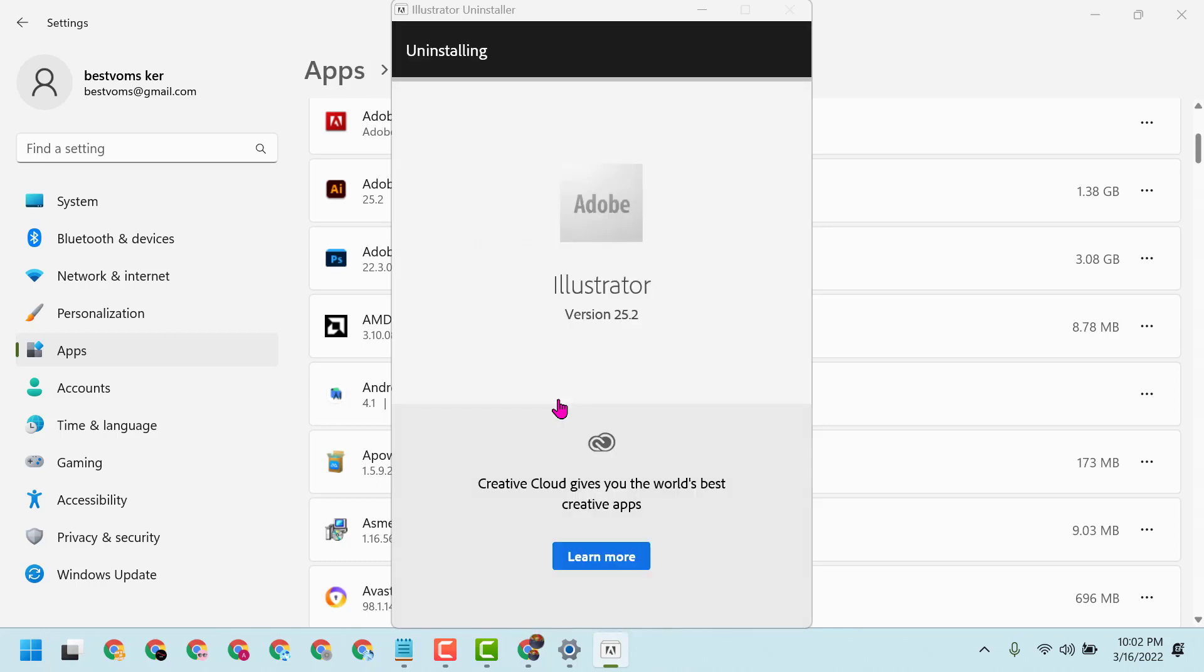Now wait for a while until the uninstalling process completes. Once it reaches 100%, close it and restart. Like this, you can uninstall Illustrator on Windows 11. Thanks for watching, and please comment if this video was useful for you.